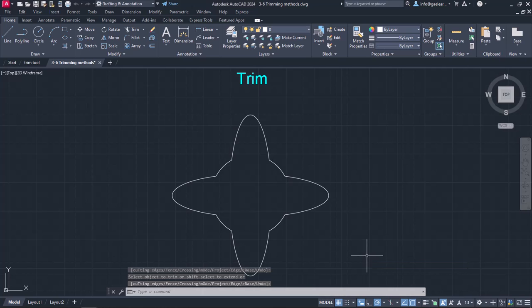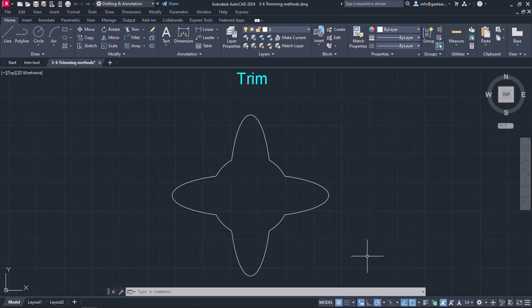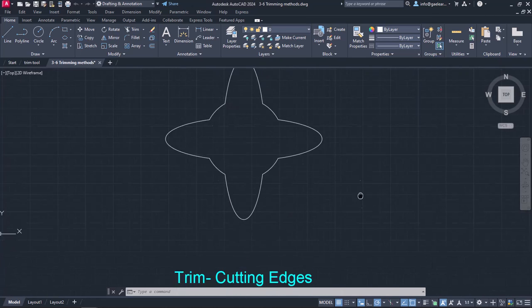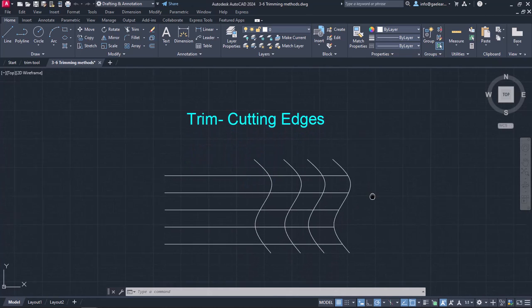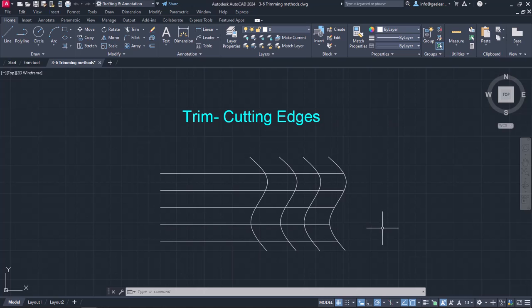However, there are times when it is easier to define a certain boundary instead of clicking again and again. To prove my point, I will move on to the next example.